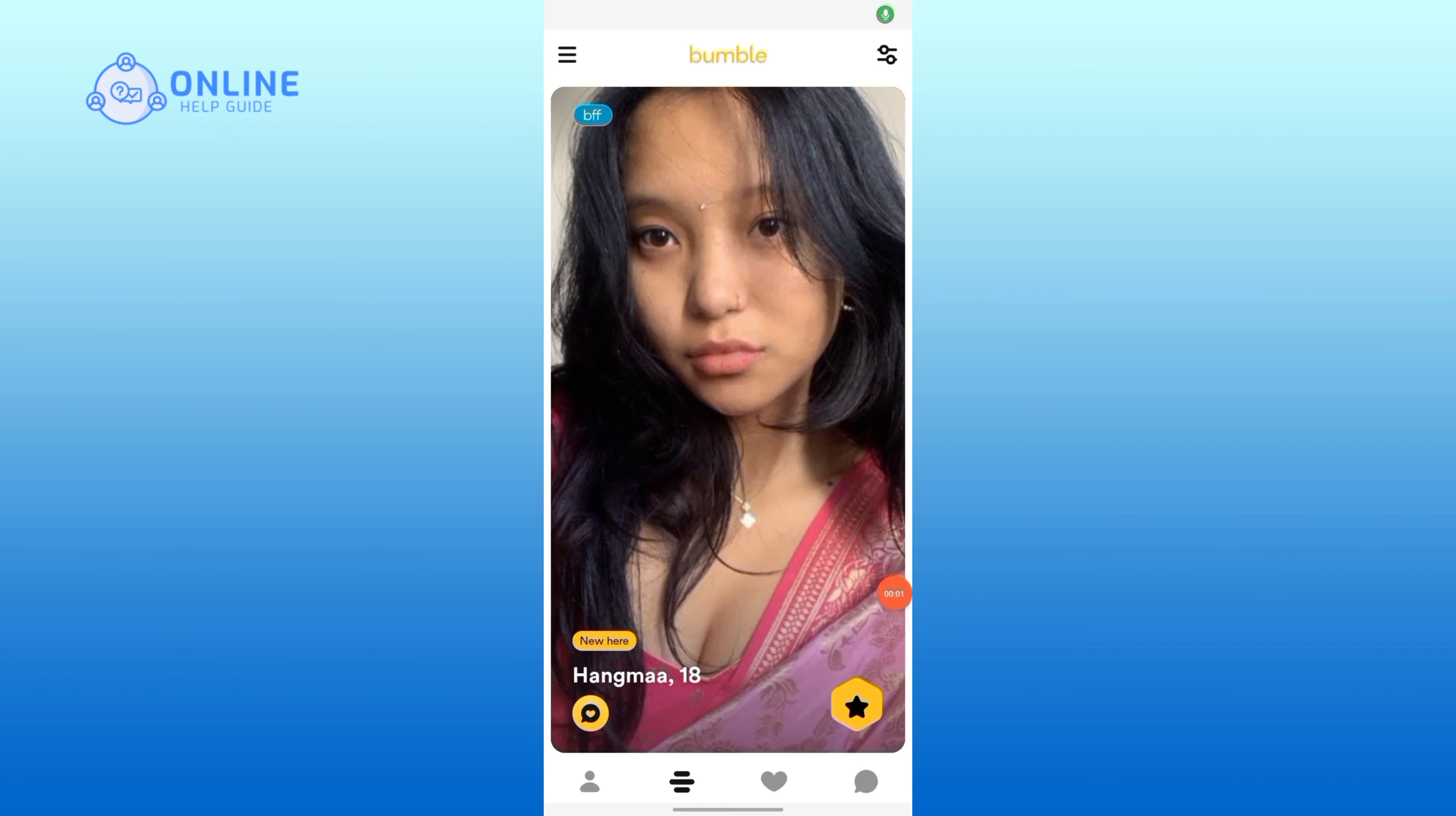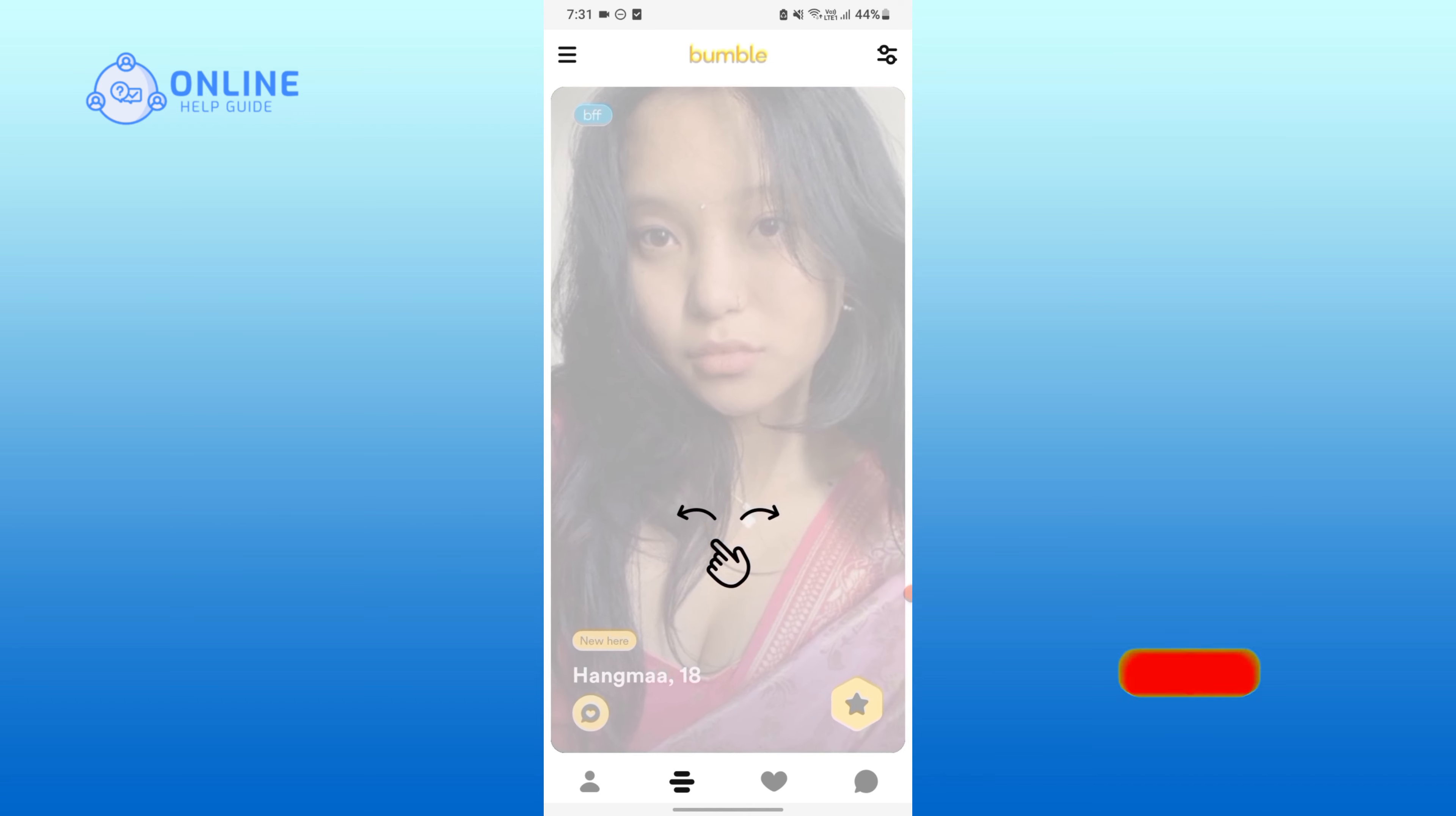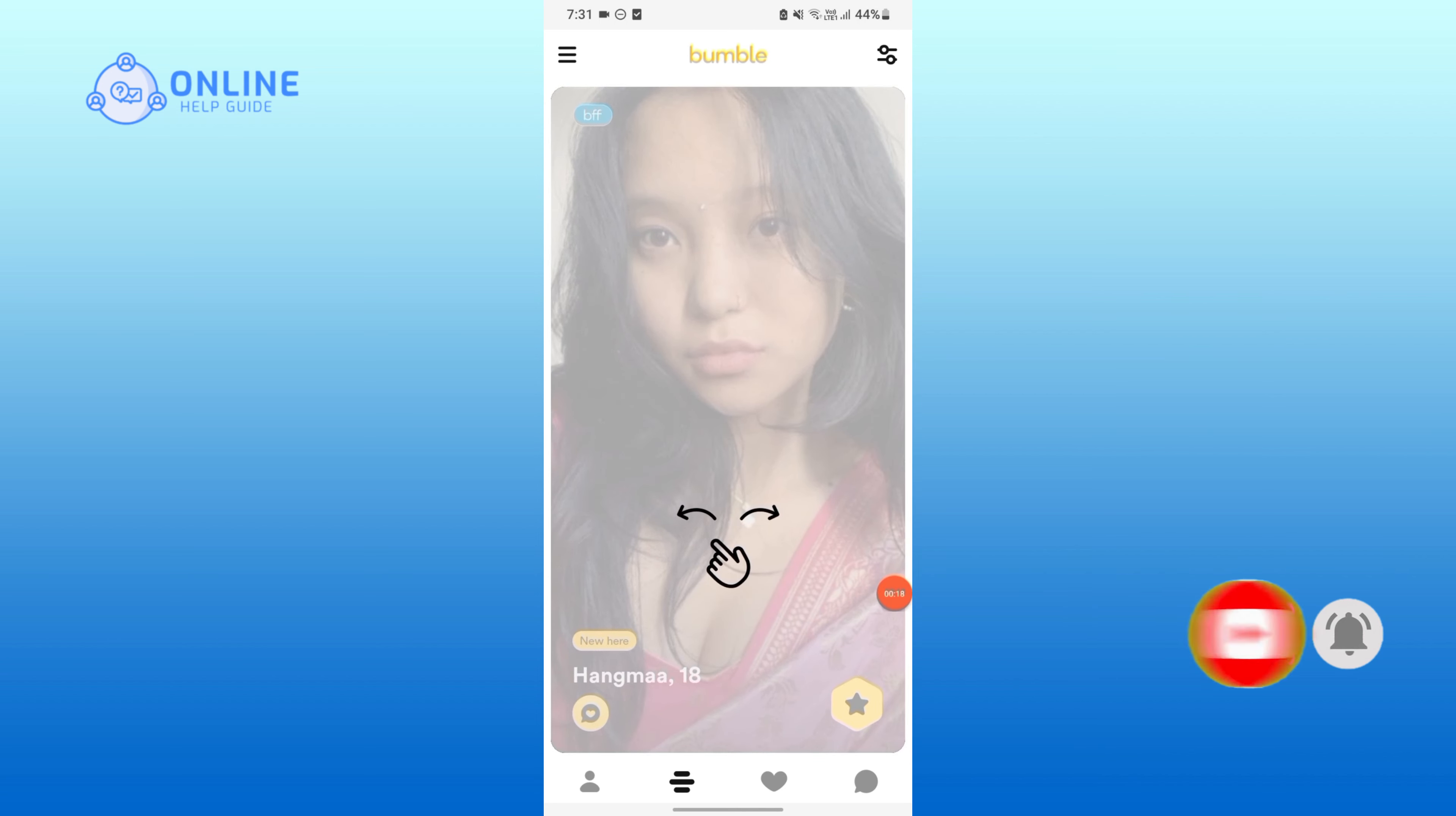Thank you for watching Online Help Guide. Hope this video was helpful, and if it was, hit the like button and comment below your feedback or questions. If you are new to our channel, subscribe and hit the bell icon so that you do not miss any update.